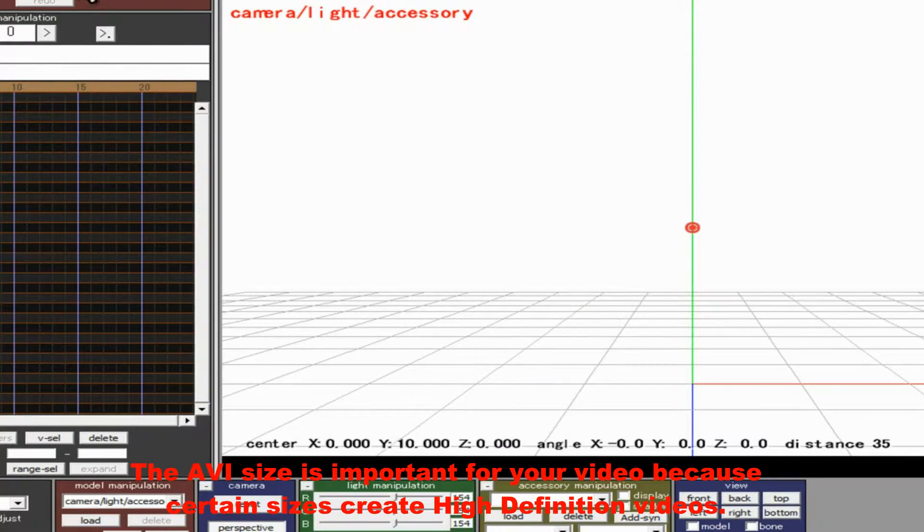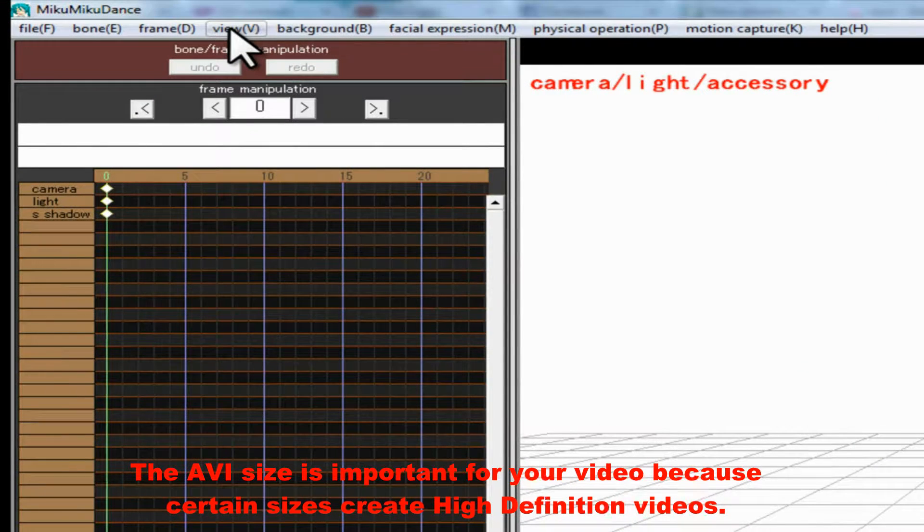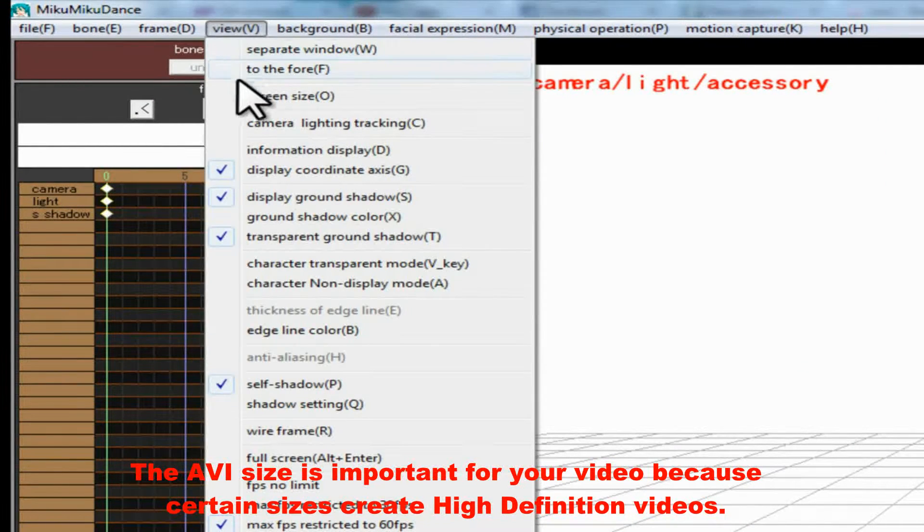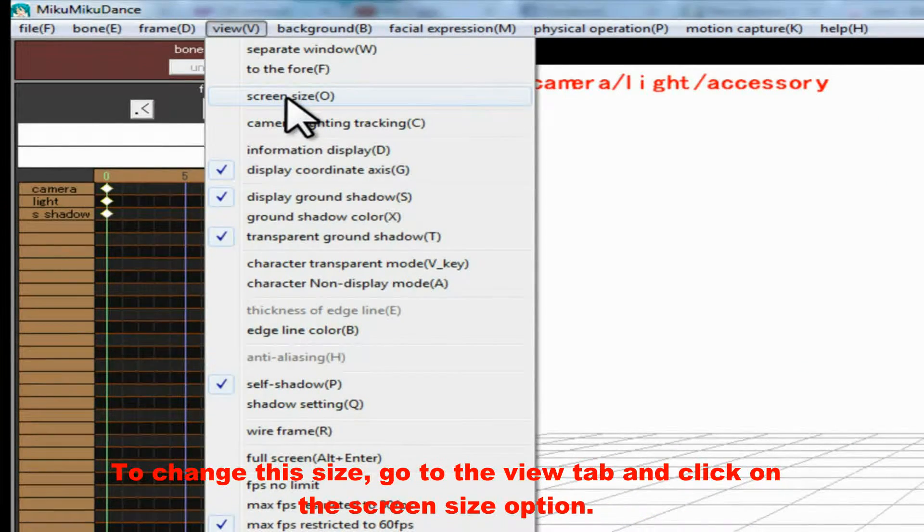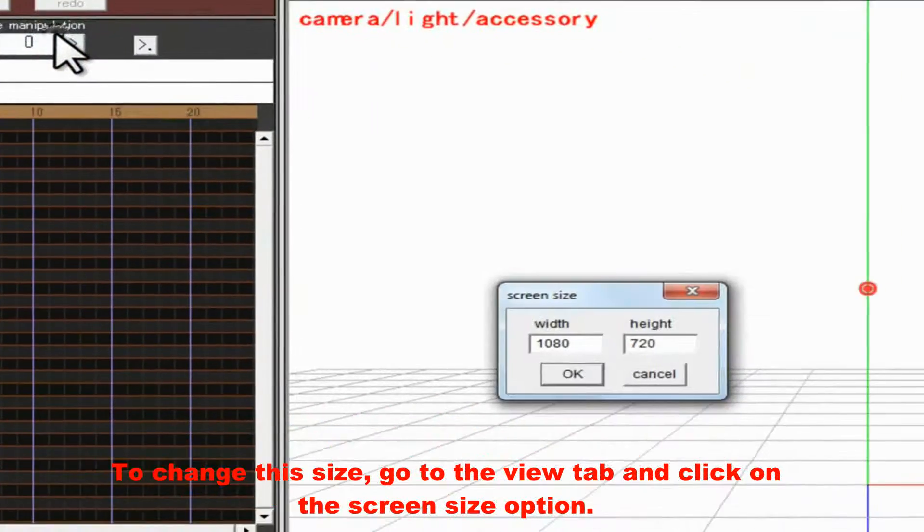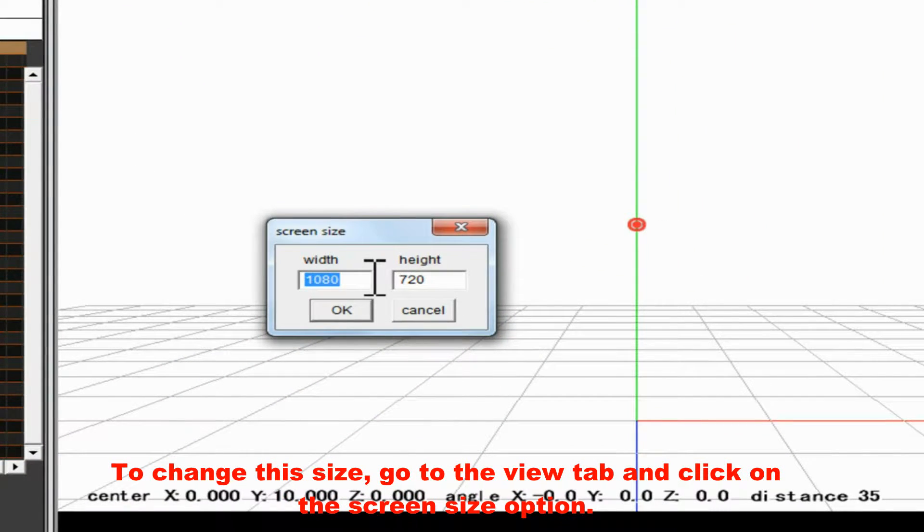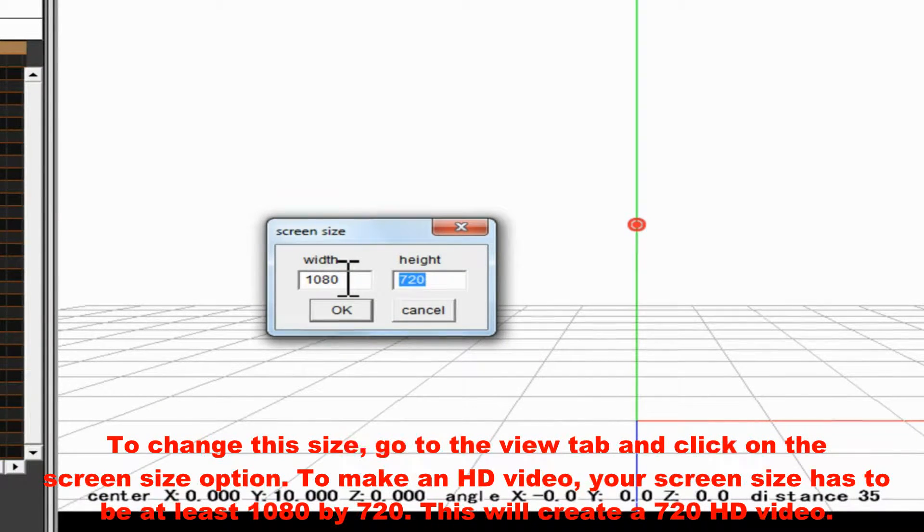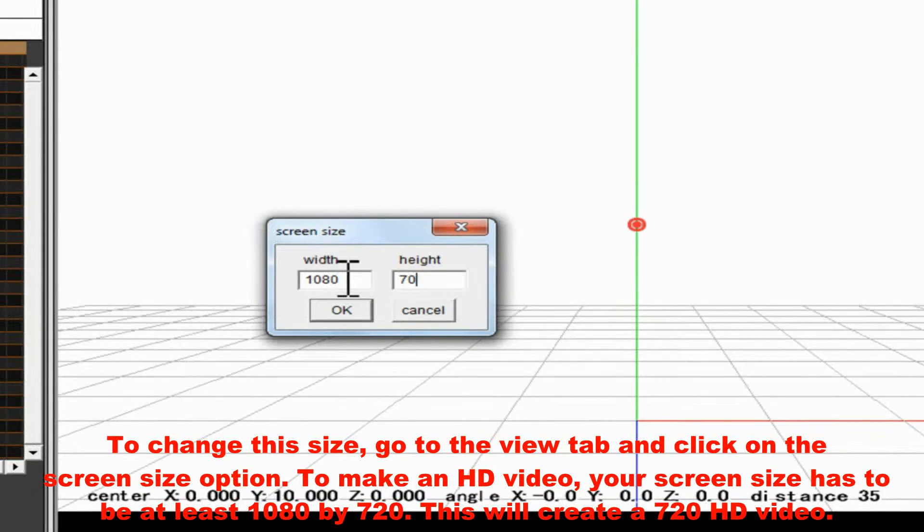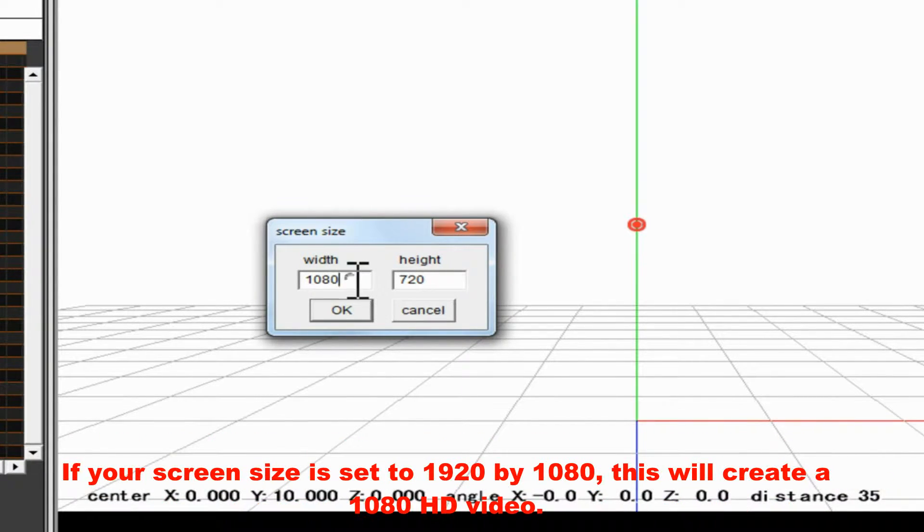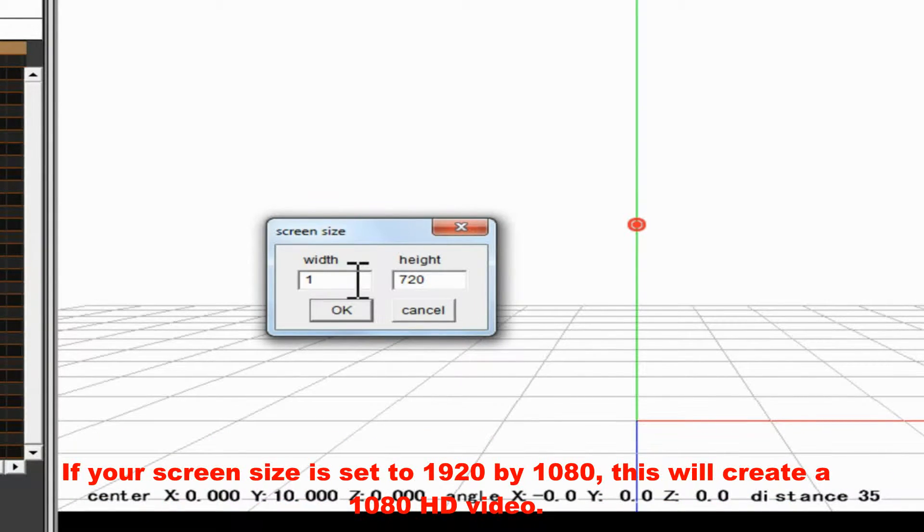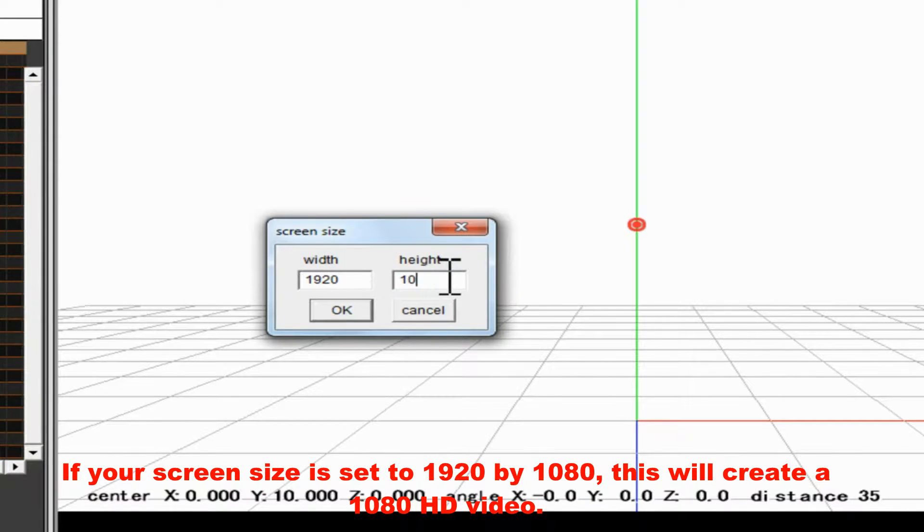The AVI size is important for your video because certain sizes create high-definition videos. To change this size, go to the View tab and click on the Screen Size option. To make an HD video, your screen size has to be at least 1080 by 720. This will create a 720 HD video. If your screen size is set to 1920 by 1080, this will create a 1080 HD video.